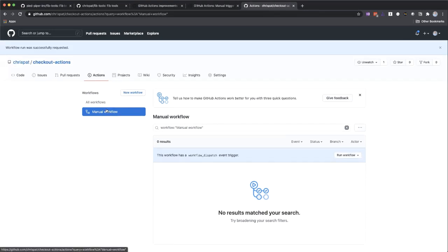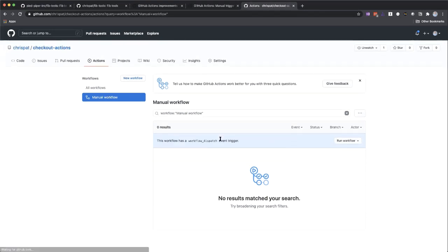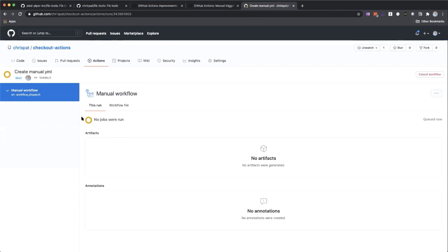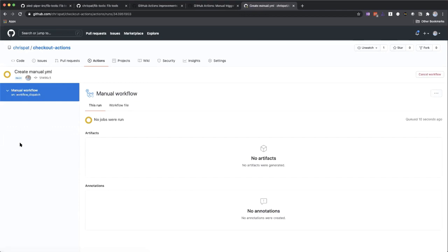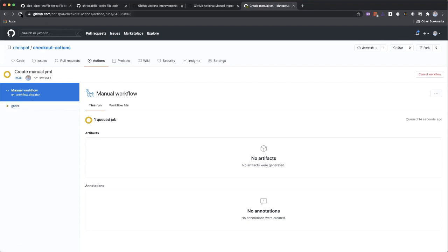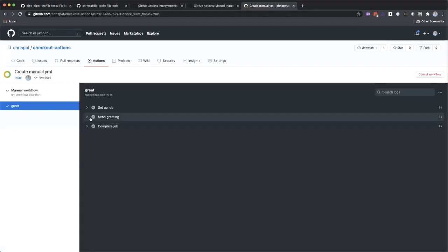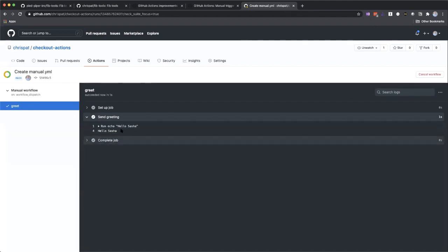Nice. And then we should get a new run here for our manual workflow. So we can see this trigger. This is running on our GitHub actions hosted runners. You see the job running here. It's starting the workflow. So it'll take a minute or so to pick up. We just ran pretty quick. Hello, Sasha.